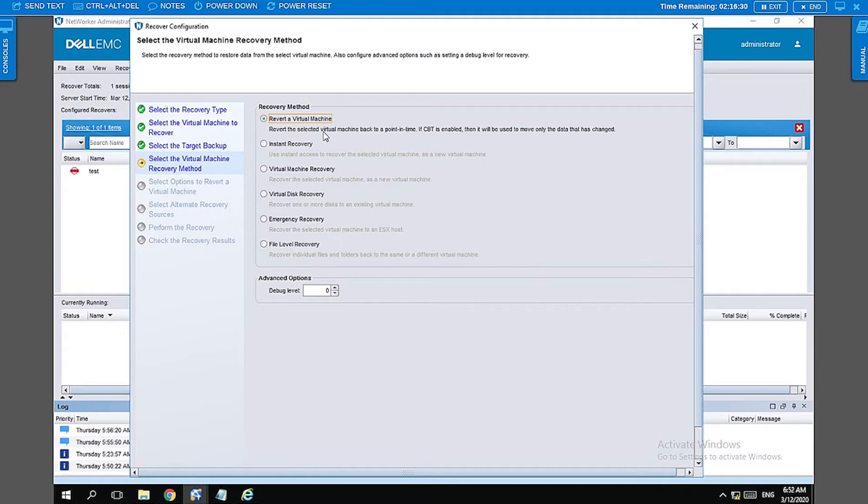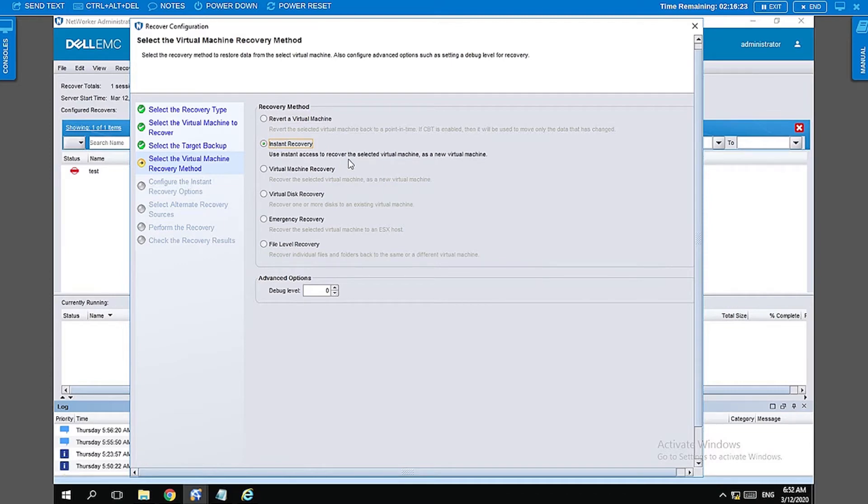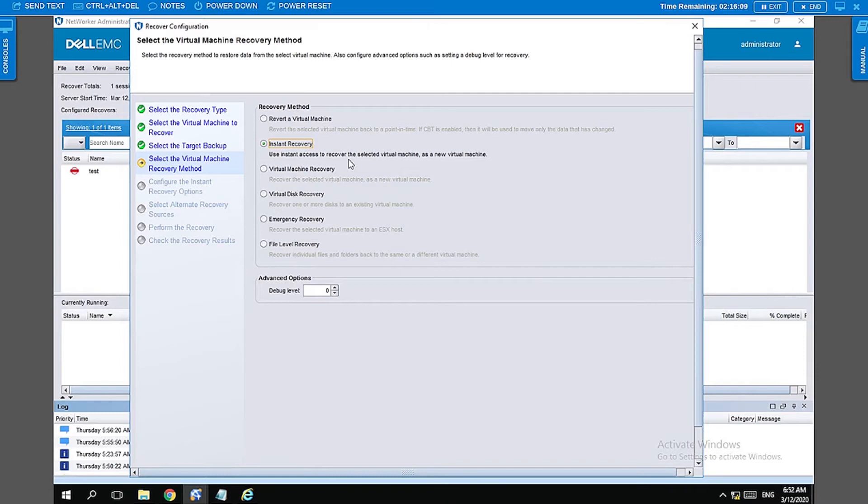The second option is an instant recovery. Instant recovery is where a VM is mounted directly from the data domain and is made available to you so that you can boot that VM up, check if that is the appropriate VM state that you require, and then do a vMotion and move it over to the production data stores. Or, if you needed some file from it, you could also do a copy of that file when you do this kind of instant recovery.